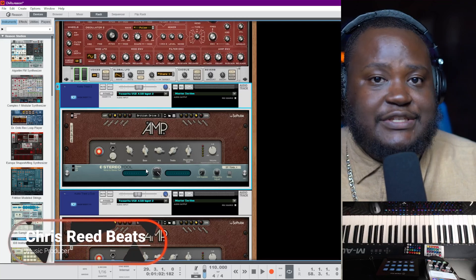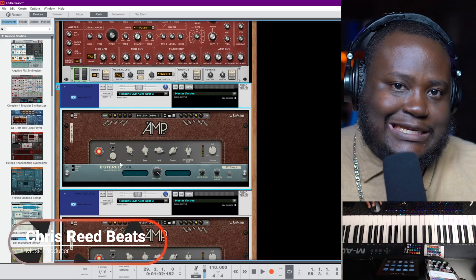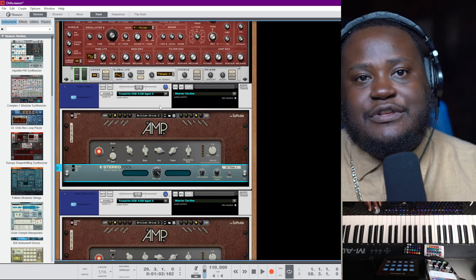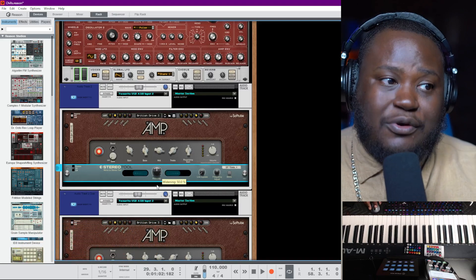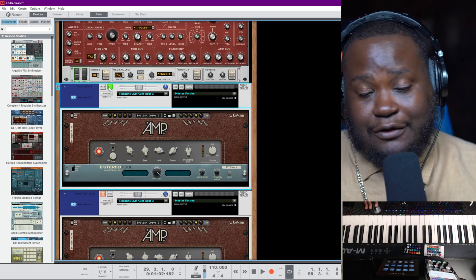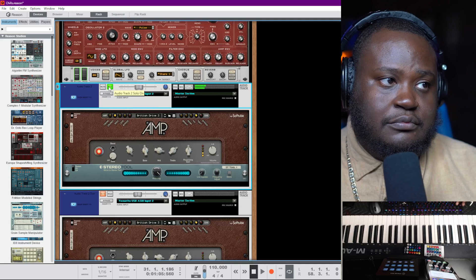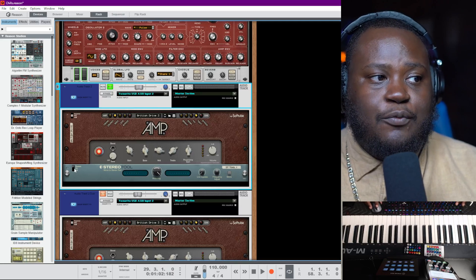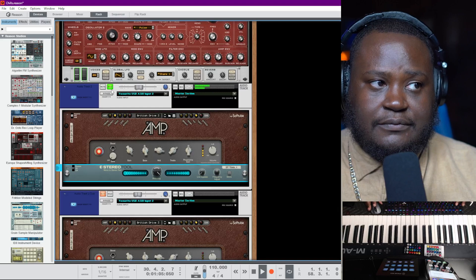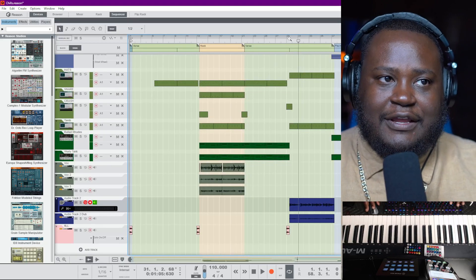The first tool I want to show you is the stereo tool. It takes mono inputs or mono sounds and gives you the ability to make them stereo or to widen them. You can hear this guitar without the stereo tool, and then you can hear it with the stereo tool — now it's just nice and wide and beautiful.